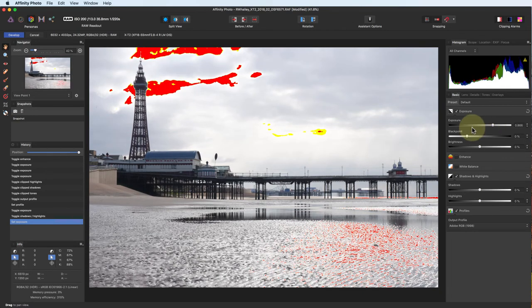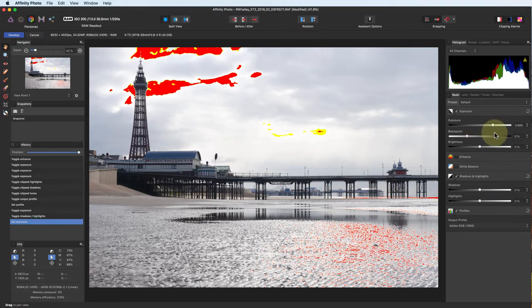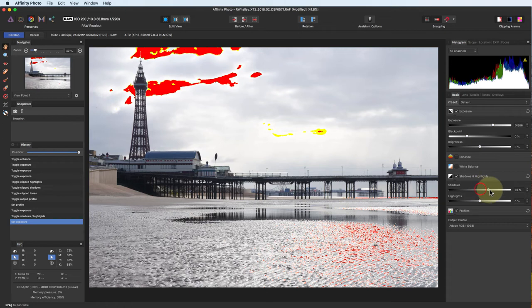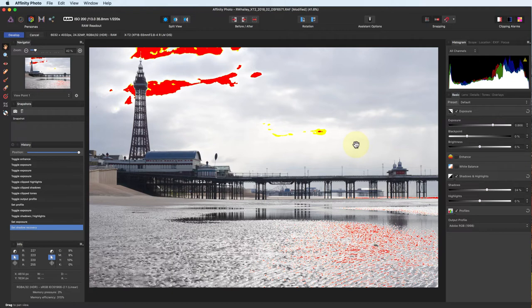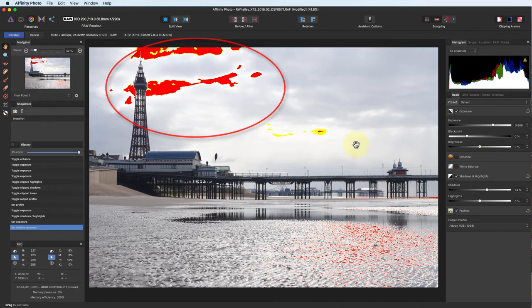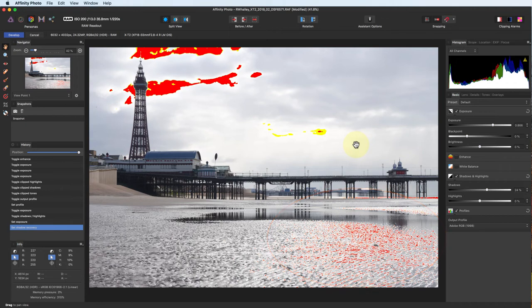I also want to open up the shadows further, but not so much that it makes the image appear flat. This now shows us the clipping that we need to fix, and we can see that most of the clipping is in the sky. There is clipping on the wet sand, but that's the reflection from the sun, and I want to leave this. Specular highlights like this add life to the shot.